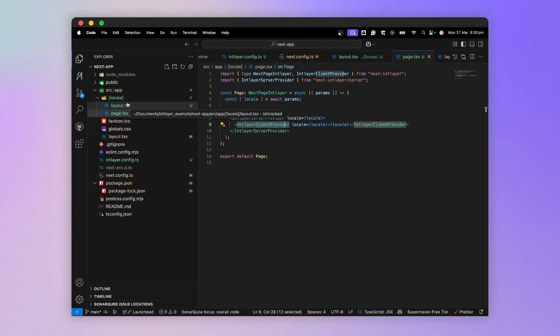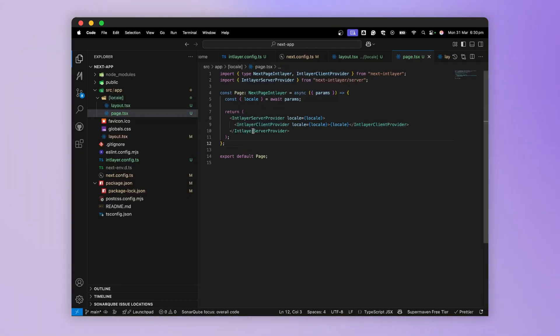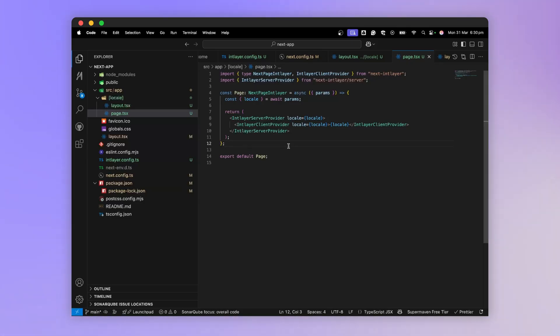In comparison, the server provider cannot be placed in the layout because it relies on a mechanism based on the React cache. If we placed it in the layout, the context would be lost and our server components would no longer be translated.